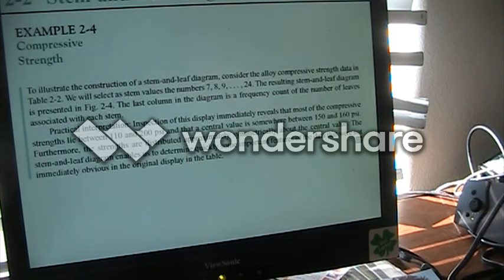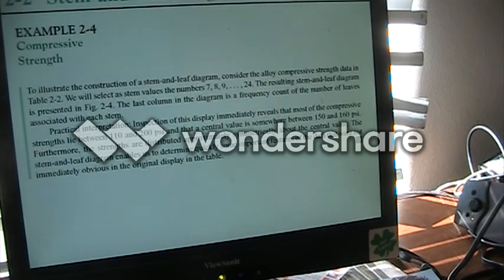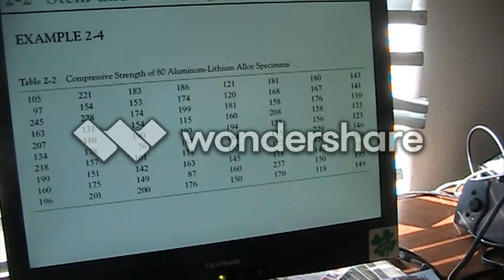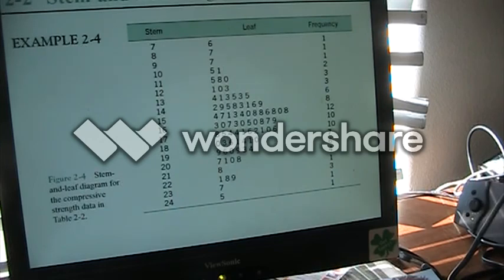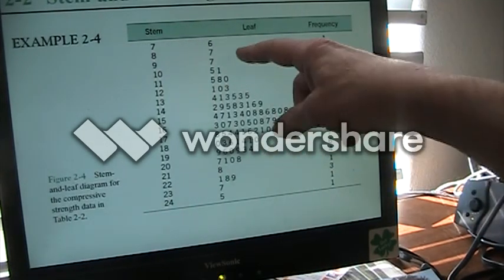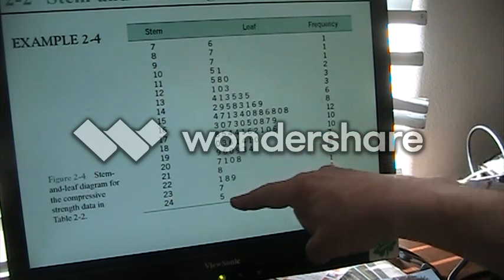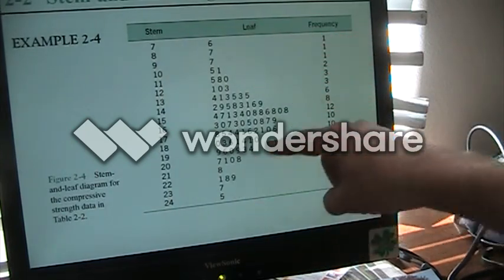They are going to take the same compressive strength data we looked at in class and create a stem and leaf diagram out of it. Here is the data to use for the stem and leaf diagram — the same one we did in class. The resulting stem and leaf diagram shows this looks like normal data because it looks very much like a bell curve.